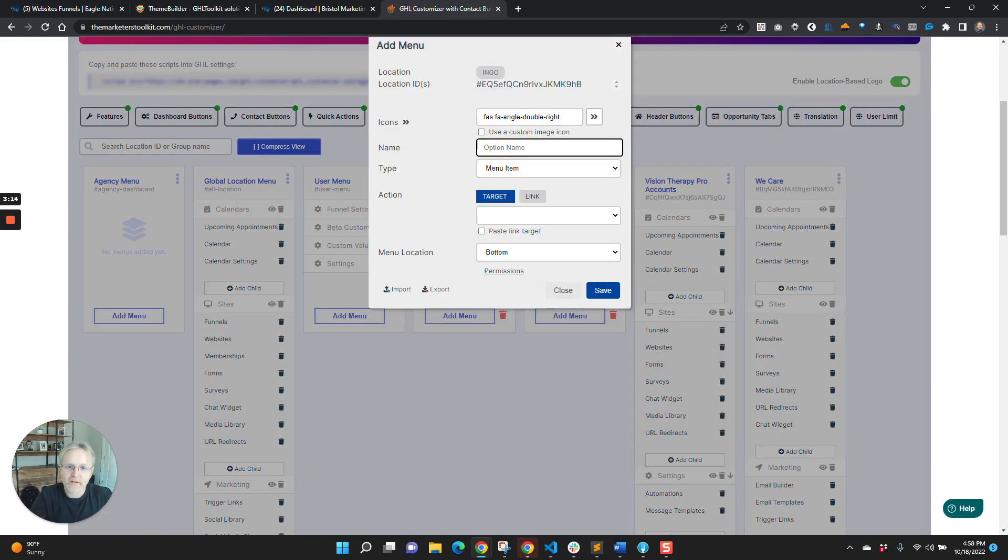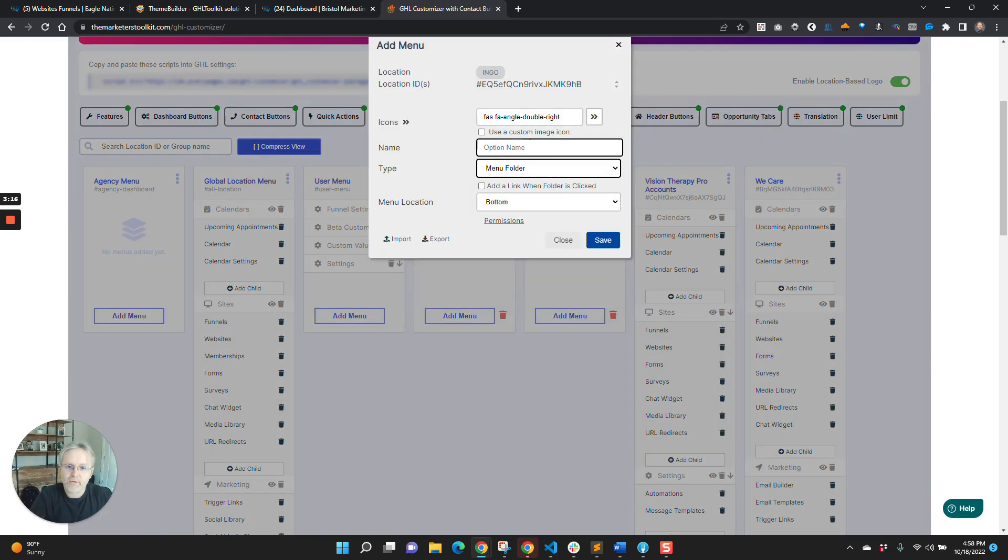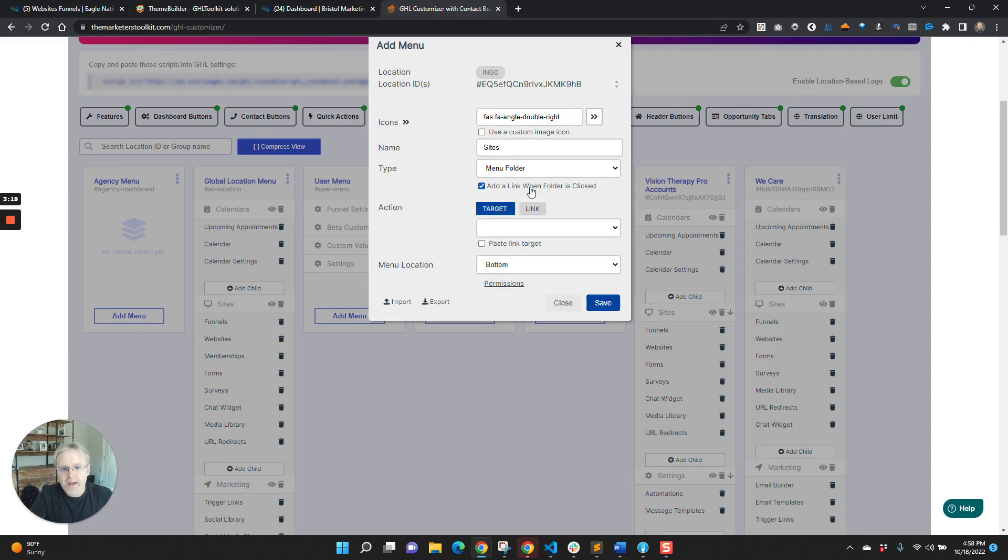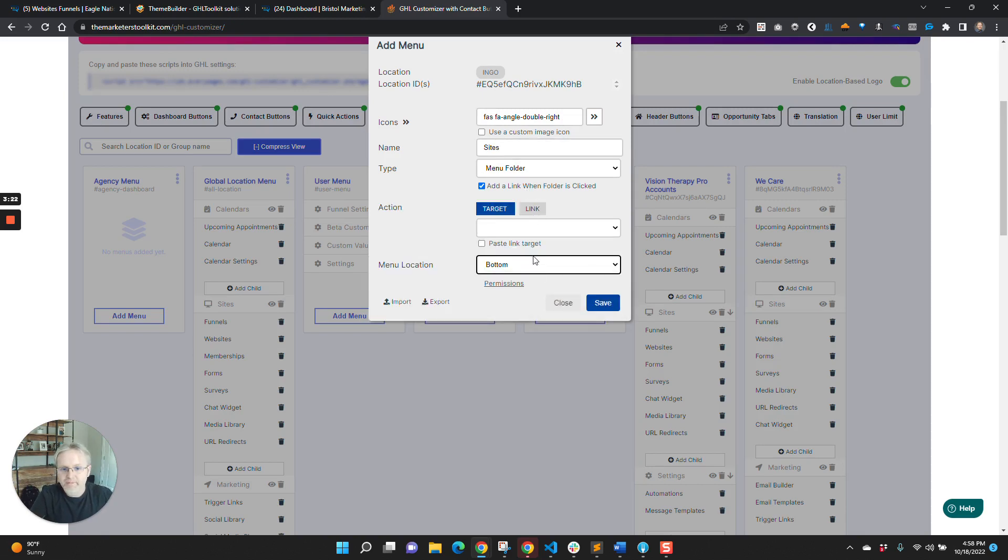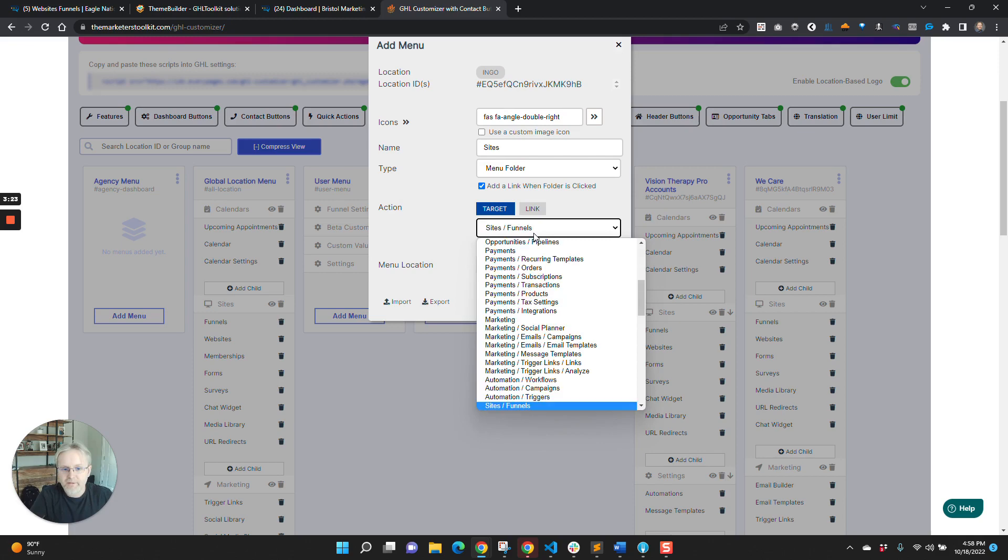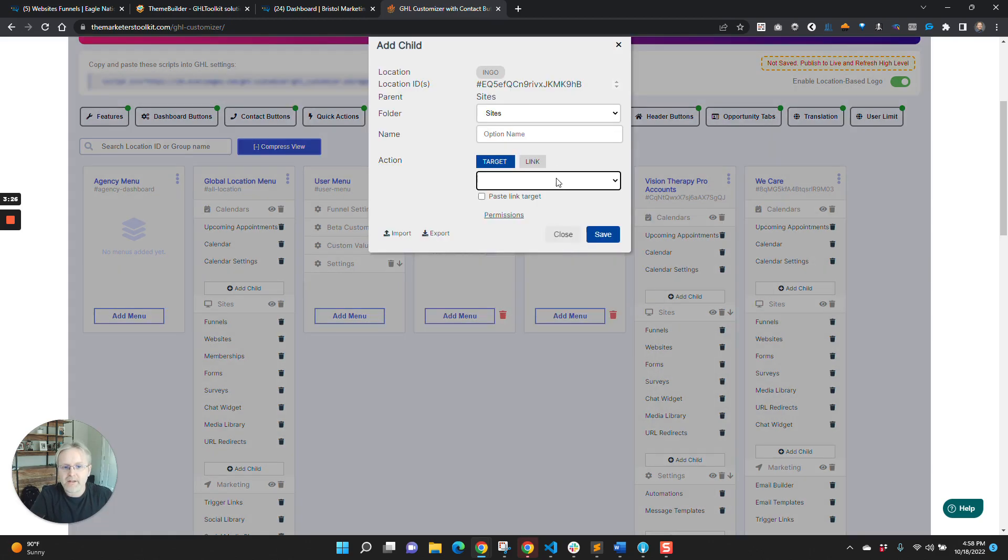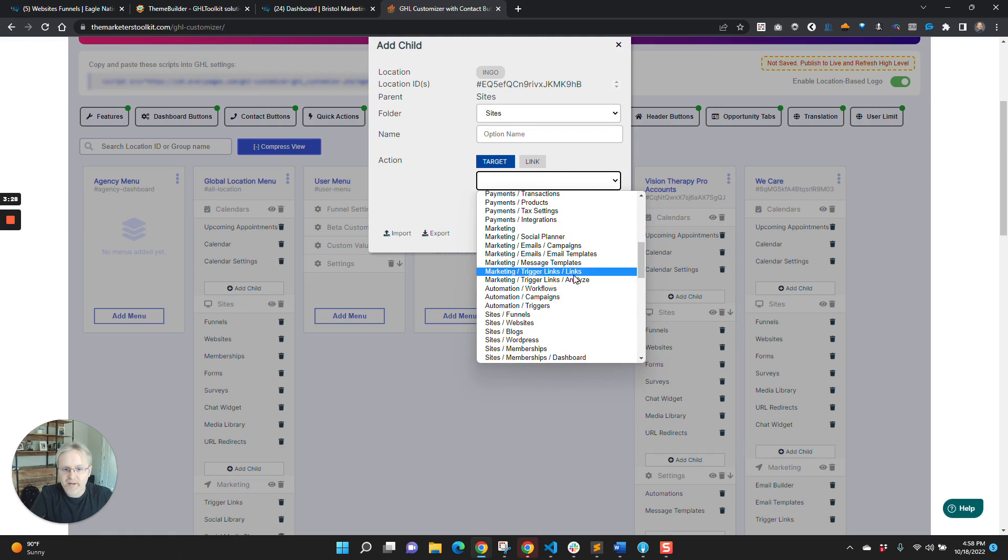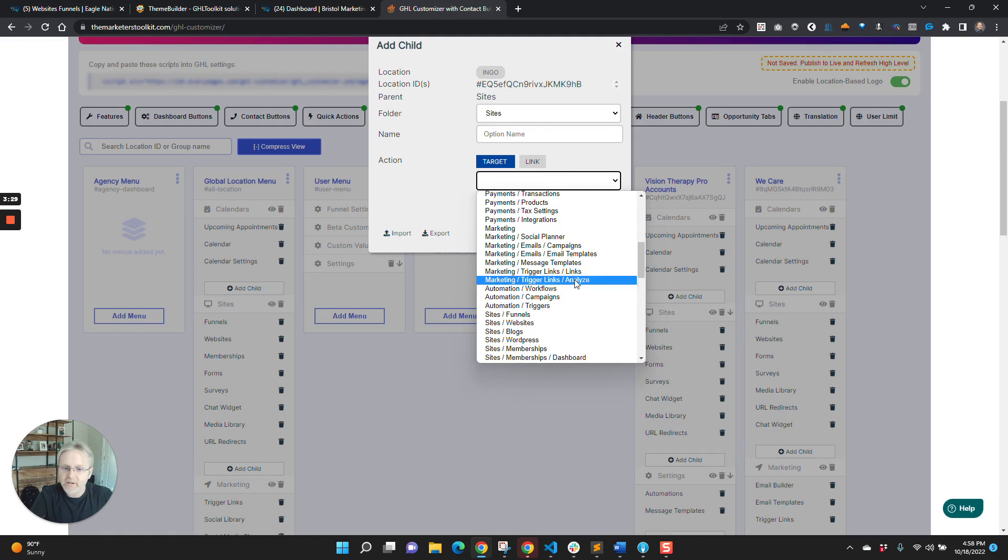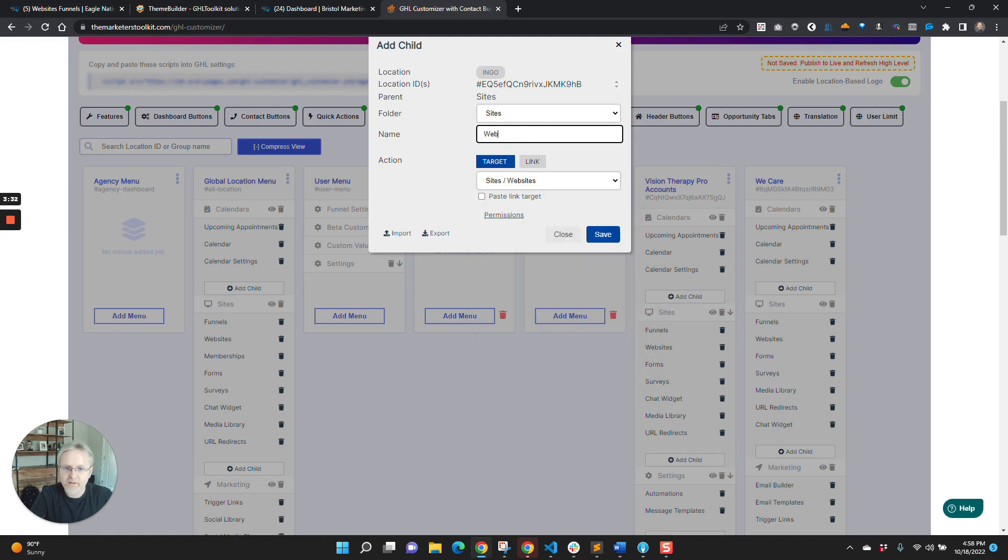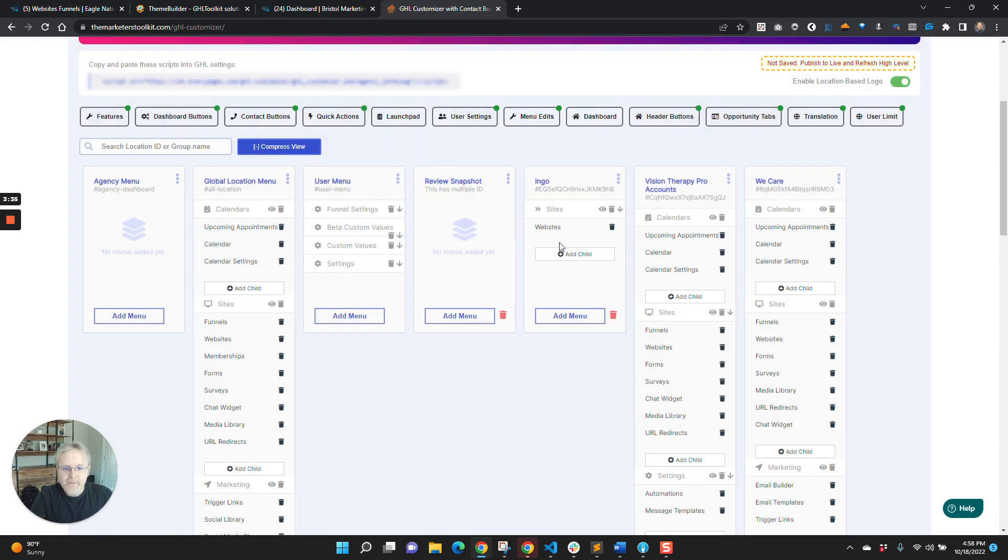You would have had to go and say folder sites, add a link, and we'll place it at the bottom. And then you would have to find sites, add this in, and then you'd have to build out each one of these things. And we do have it in sequence. So we could say websites and you could build it out like that.